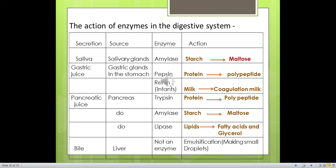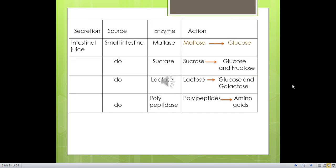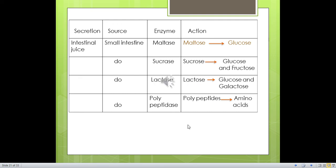Intestinal juice (from the small intestine) contains: maltase, which converts maltose to glucose; sucrase, which converts sucrose to glucose and fructose; lactase, which converts lactose to glucose and galactose; and polypeptidase, which converts polypeptides to amino acids.